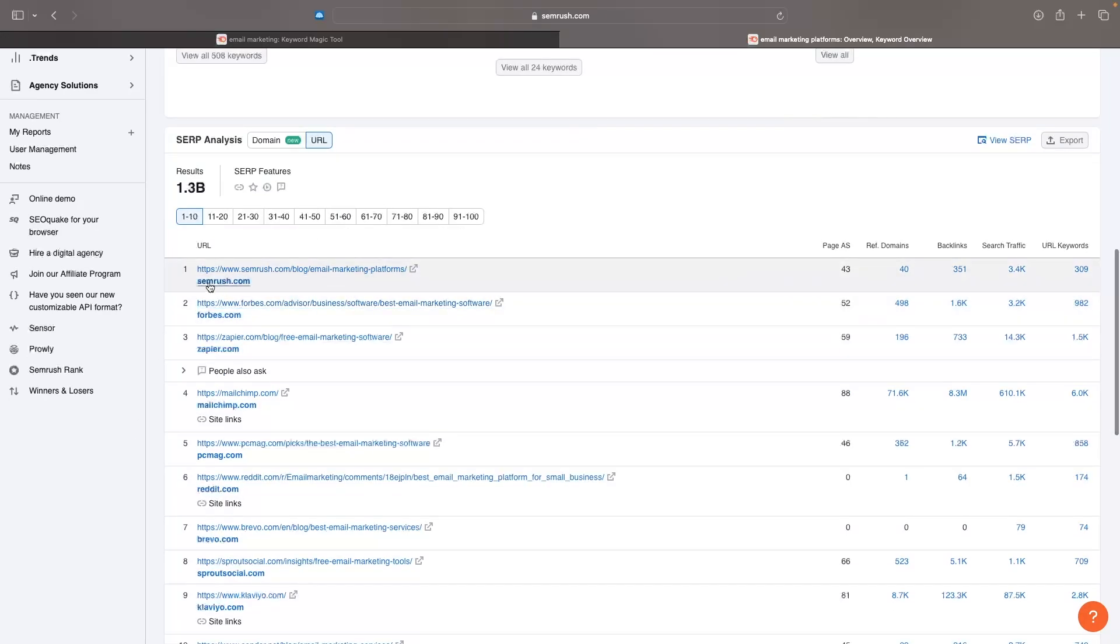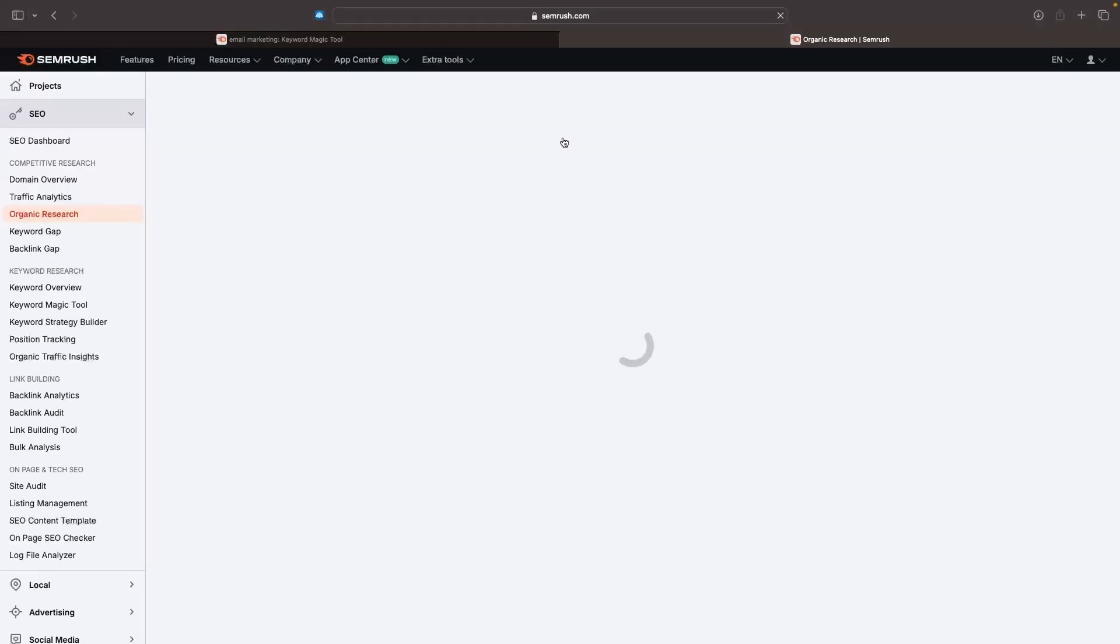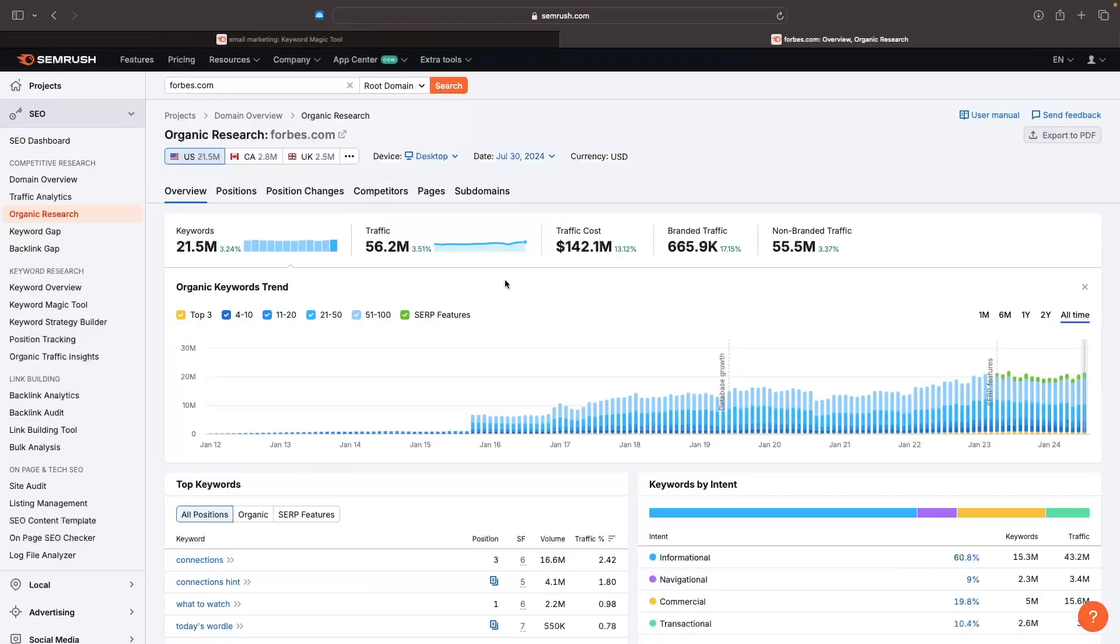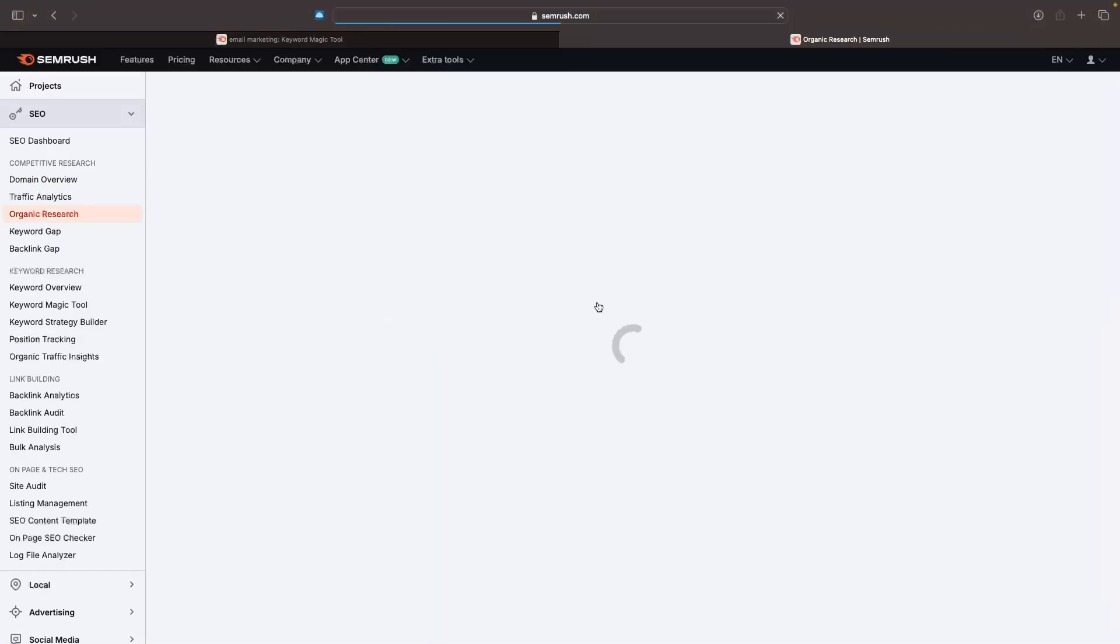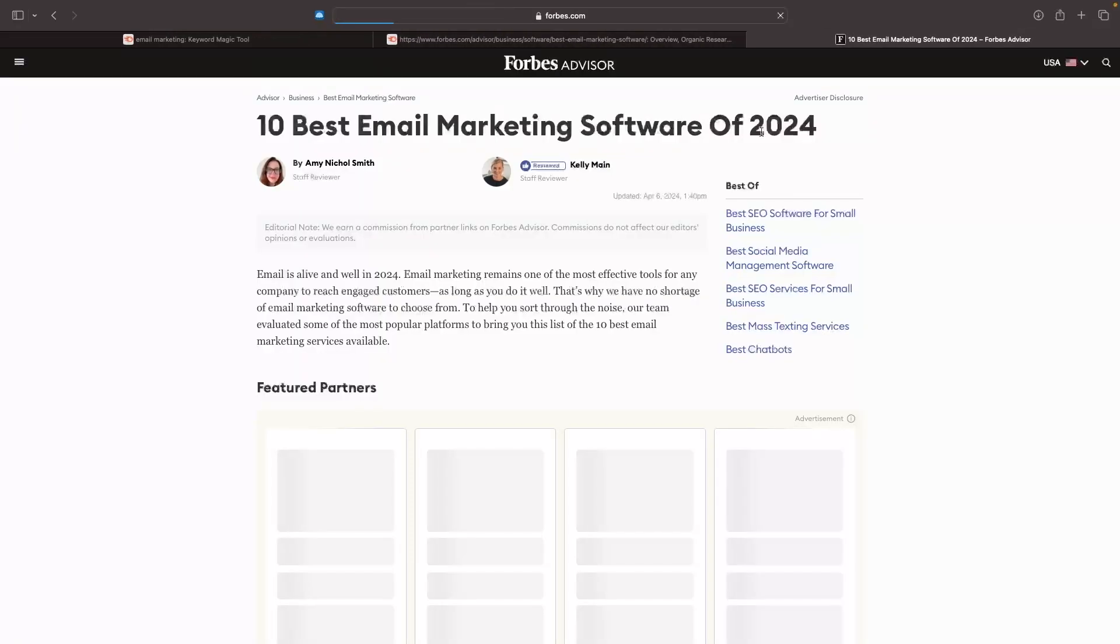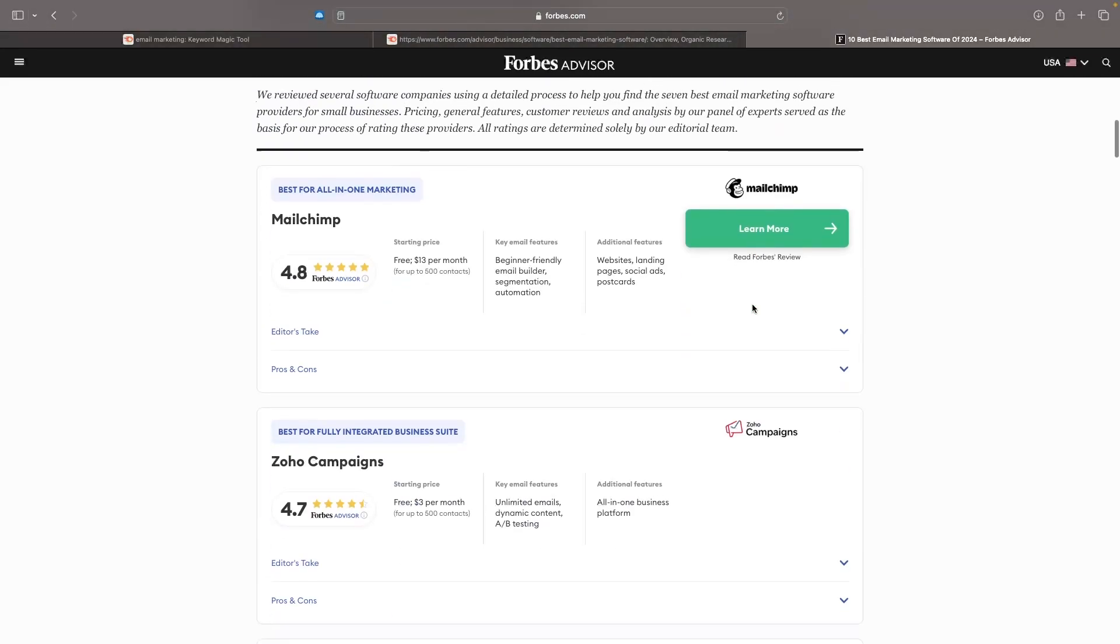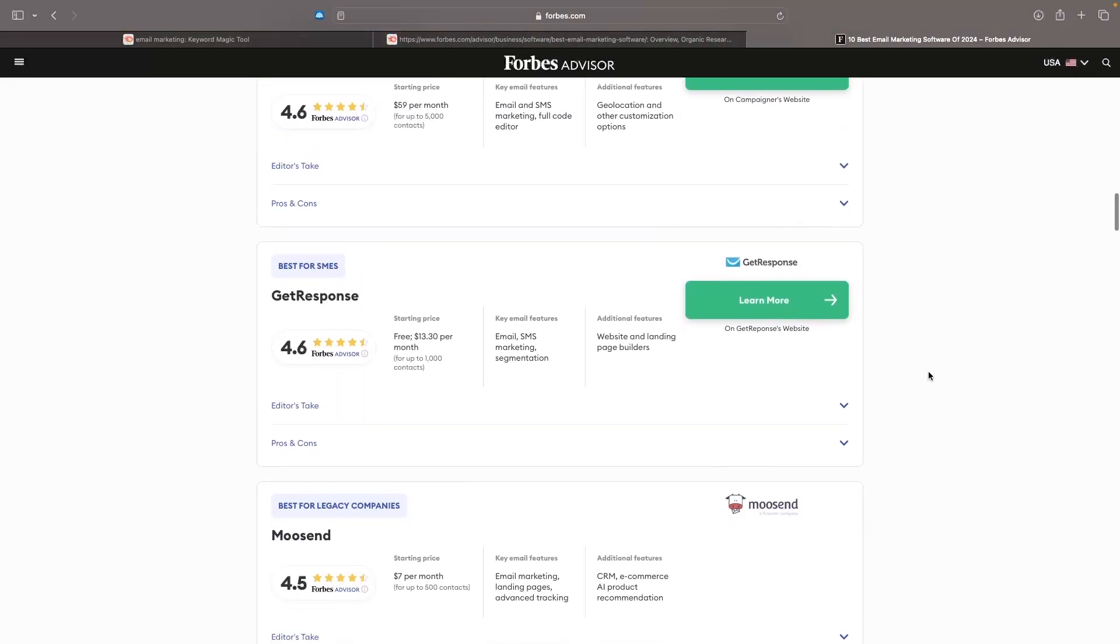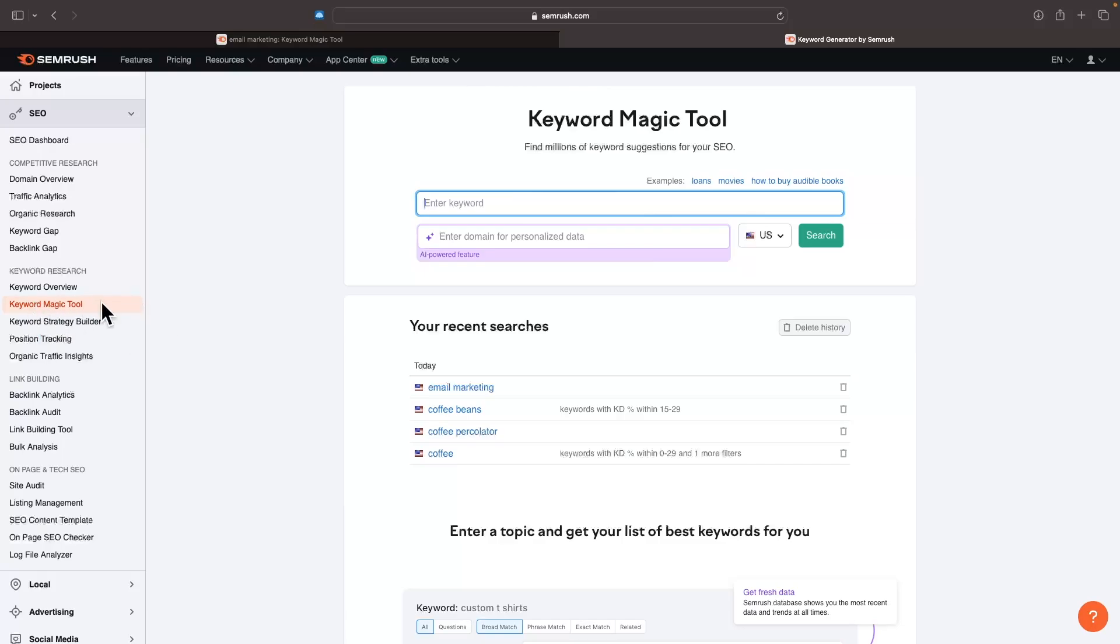We can even go down and see the top websites that are ranking for this keyword - websites like SEMrush itself, Forbes, Zapier, MailChimp. We can click on the website and be taken over to it, or alternatively we can open up the individual blog article that is actually ranking for this keyword. So you can do some competitor analysis and take some inspiration from this article. That's how we can find keywords that we might want to rank for or run ads for.